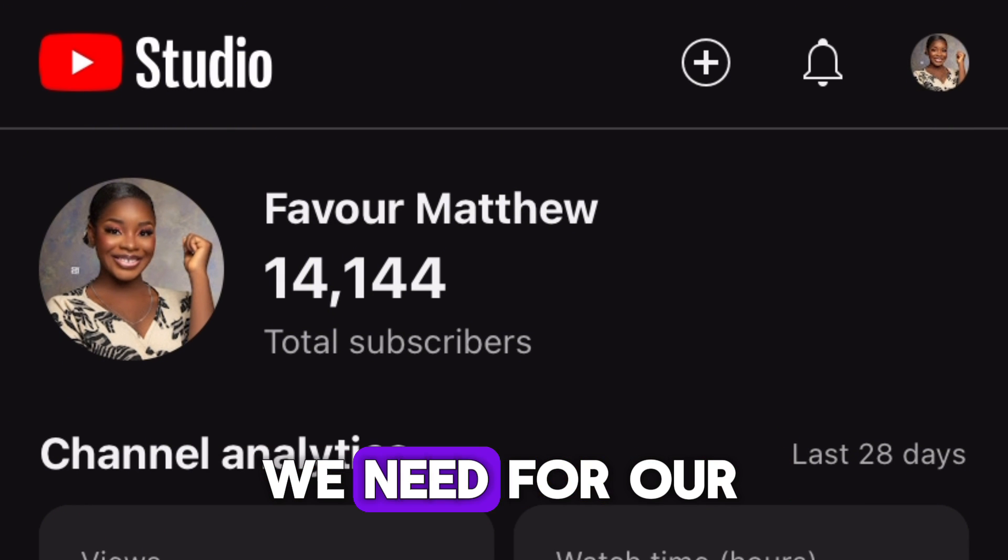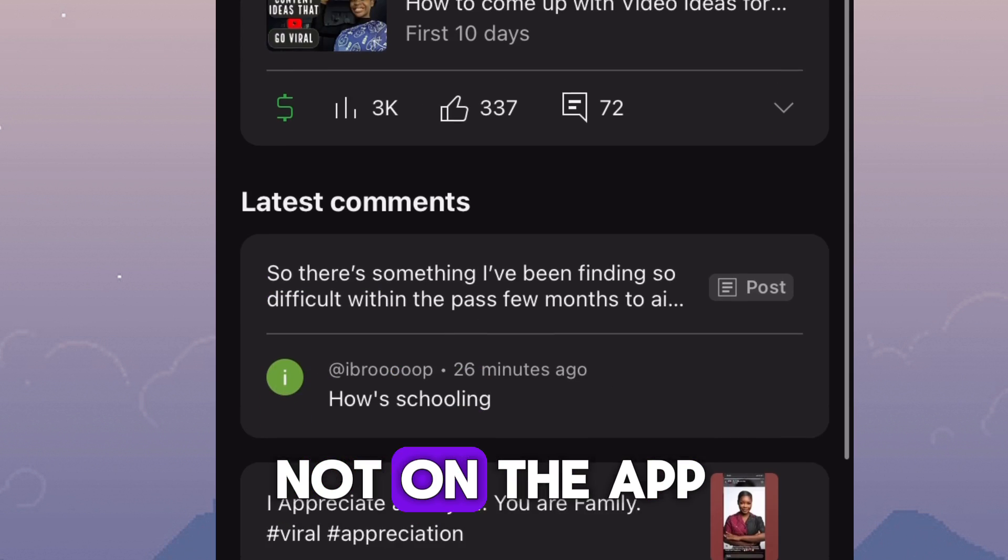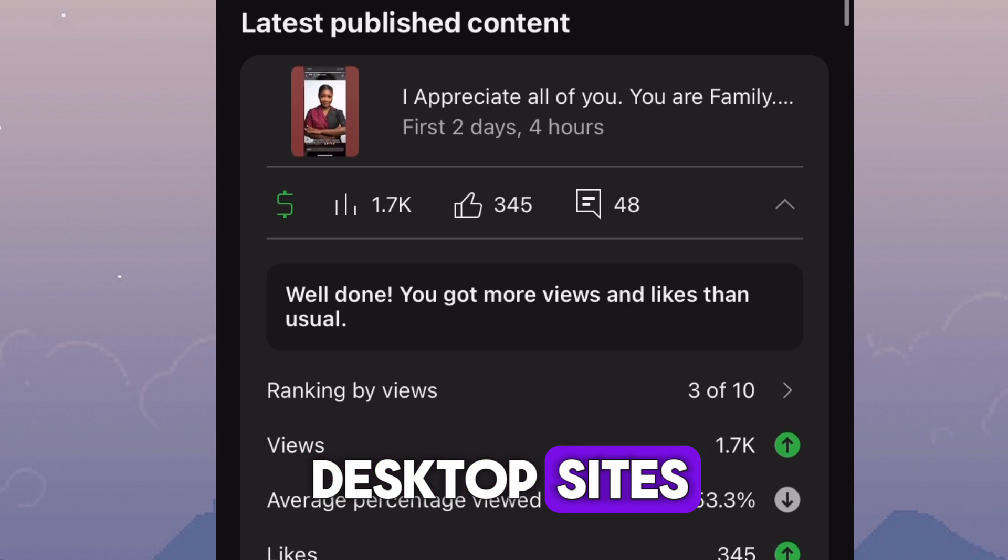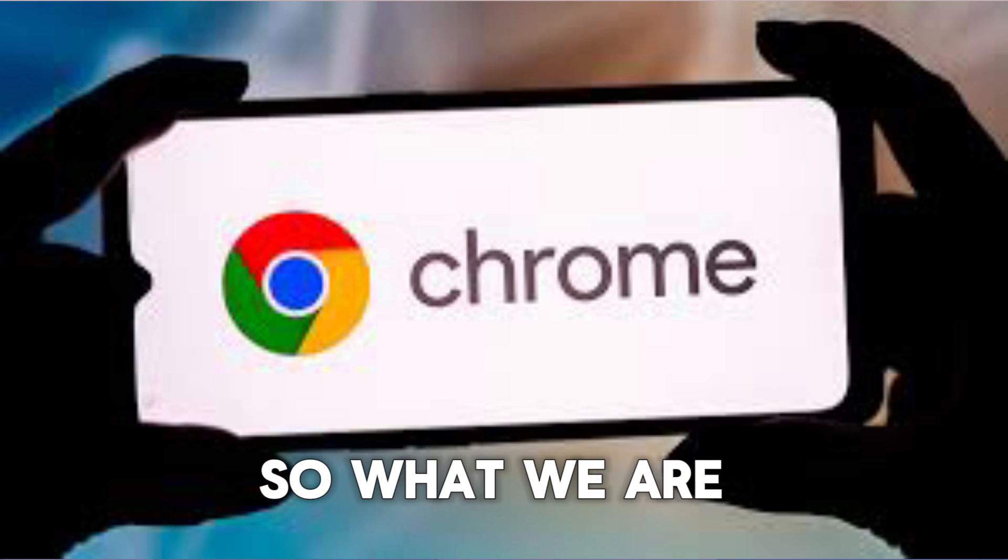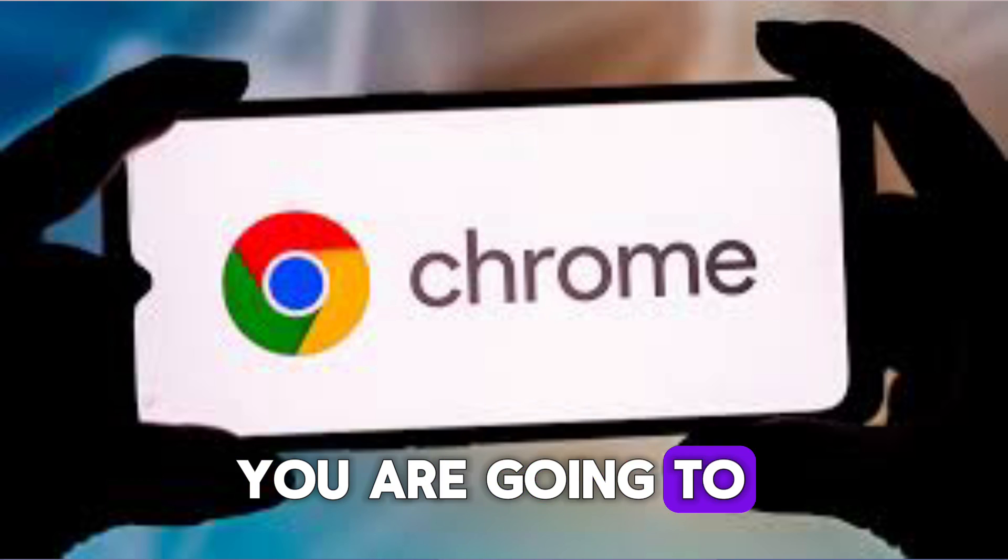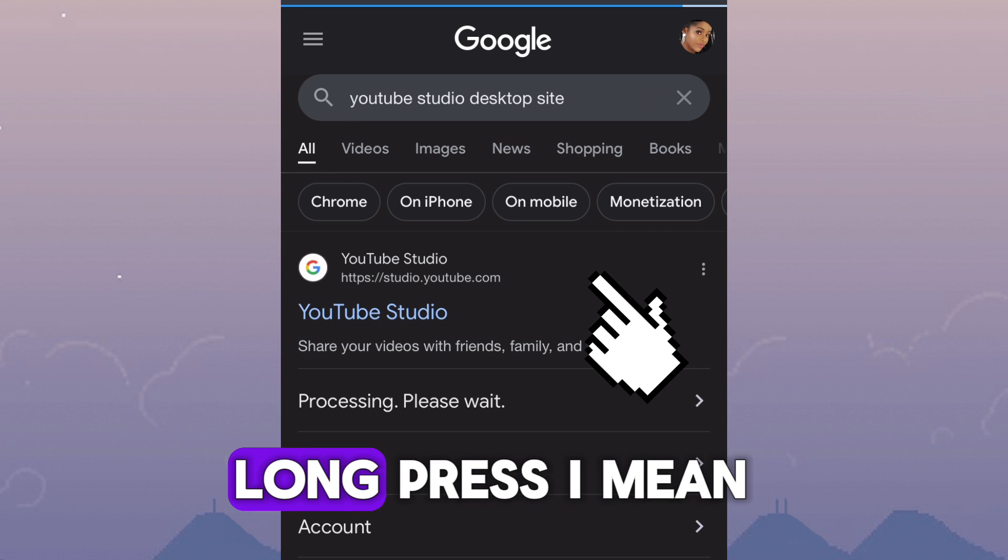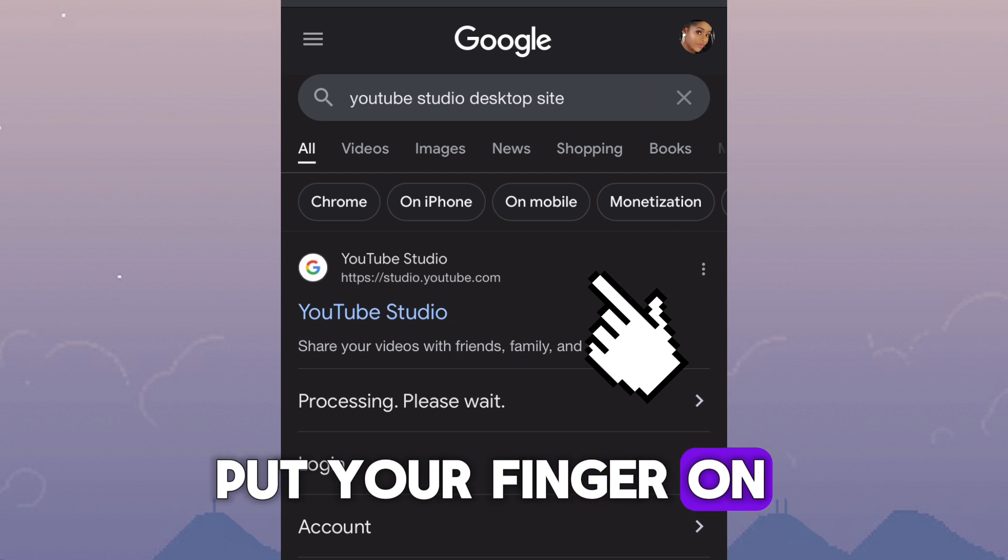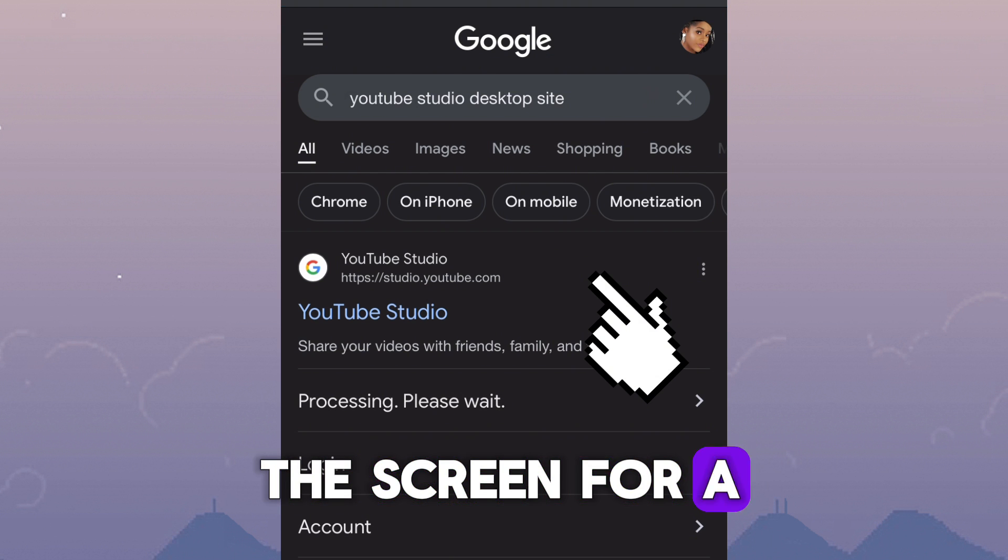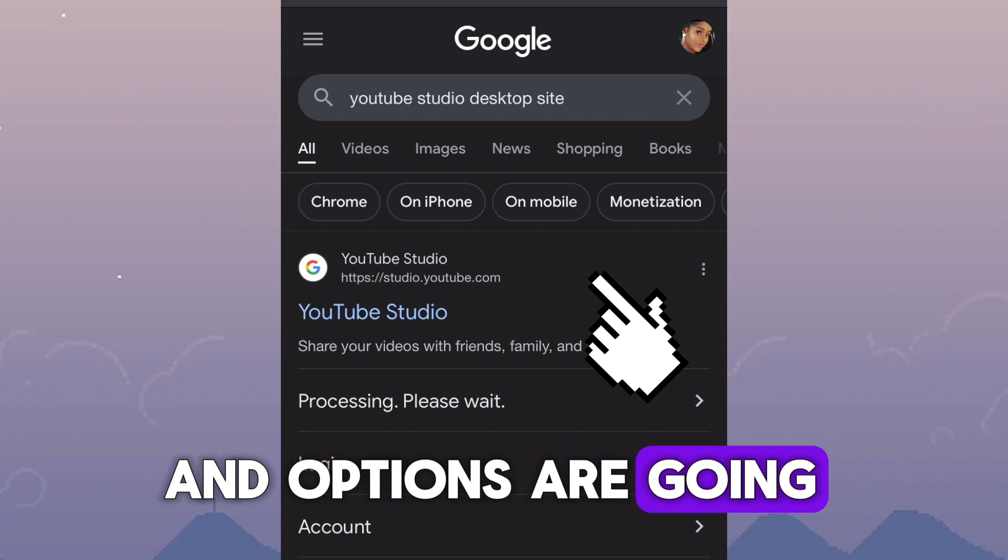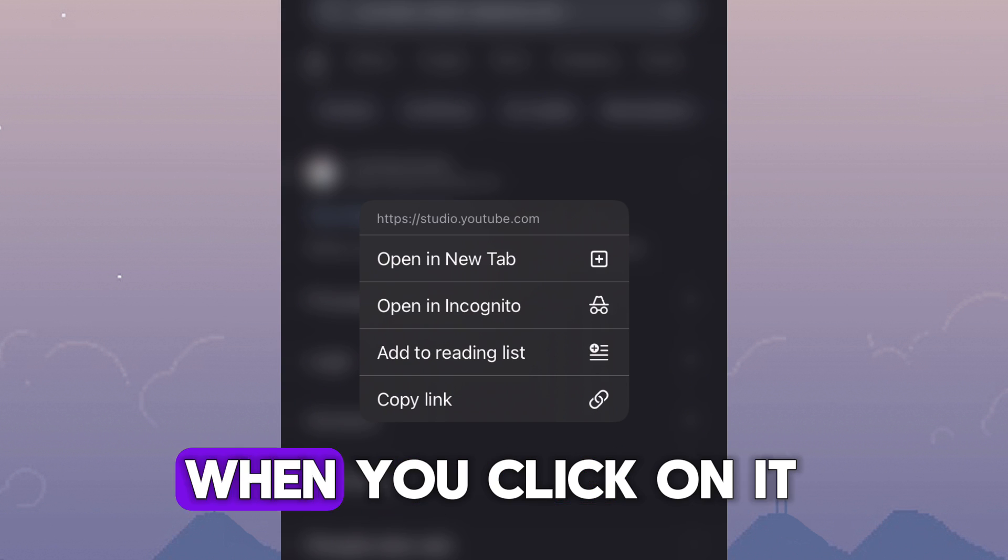And the option that we need for our end screen is not on the app. It is on the desktop sites. So what we are going to do is you are going to long press on your phone. Put your finger on the screen for a few seconds and options are going to pop up. Click on the option that says open a new tab.